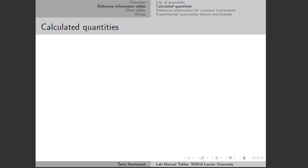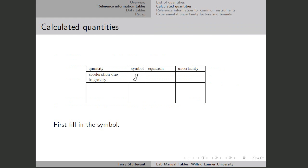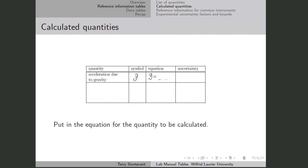So this is the table of calculated quantities. For instance, suppose the first quantity we have is the acceleration due to gravity. We fill in the symbol G, then we fill in the equation for G, and then we fill in the equation for the uncertainty in G.